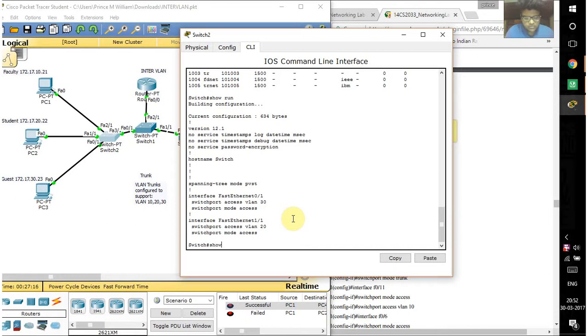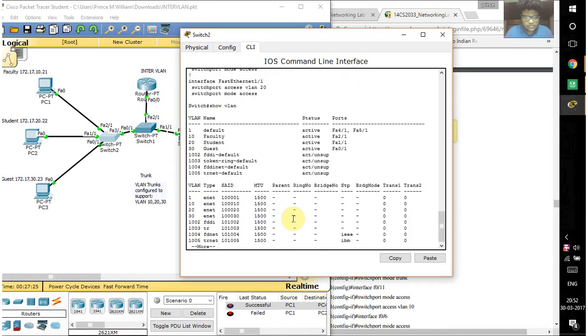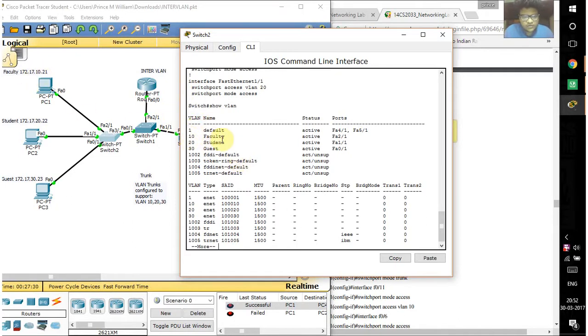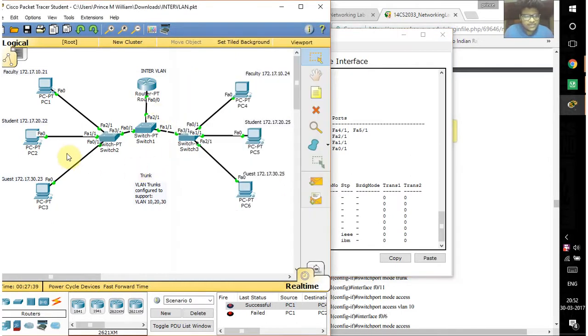Let me show you the systems assigned to different VLANs. You have to type 'show VLAN'. Here you can see VLAN 10 is assigned to faculty, VLAN 20 is assigned to students, and VLAN 30 is assigned to guests. According to the VLAN, you have to assign the IP address of each system.